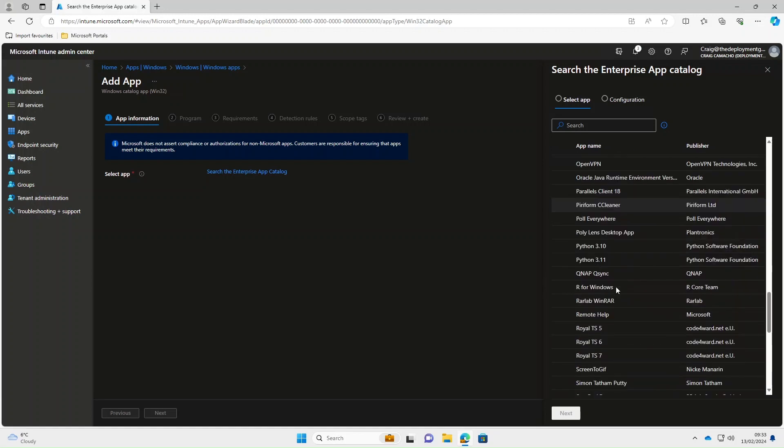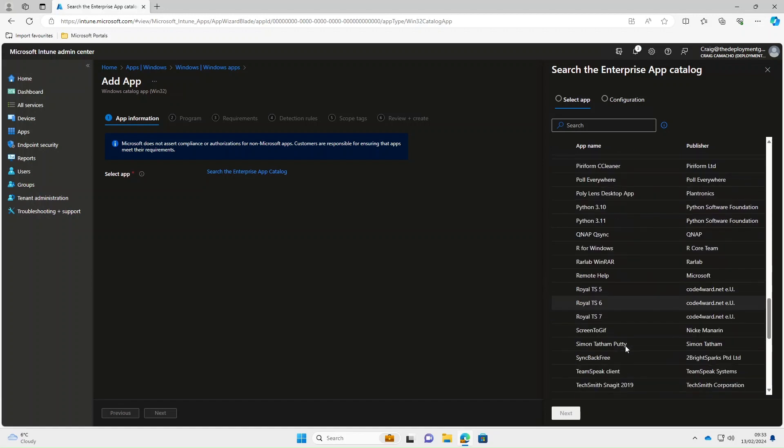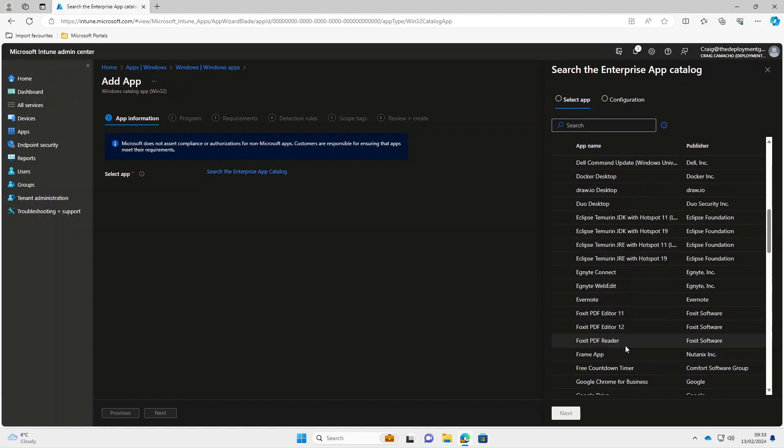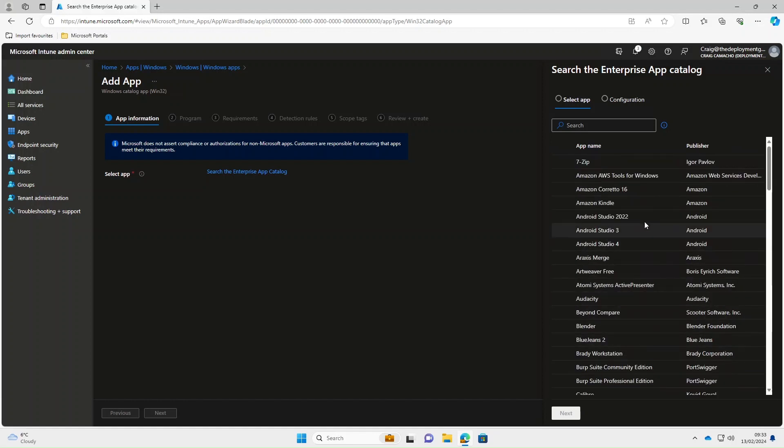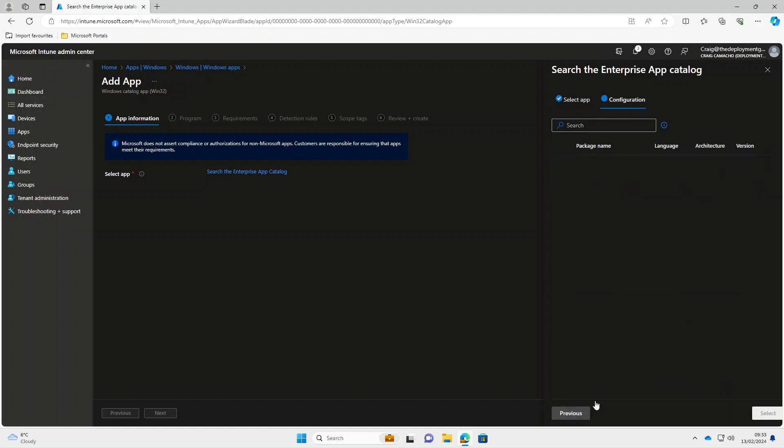I think for this demonstration what we're going to use, we'll scroll back to the top and we're going to use 7-Zip. So we'll select that and press next, select that, and then we'll press select.